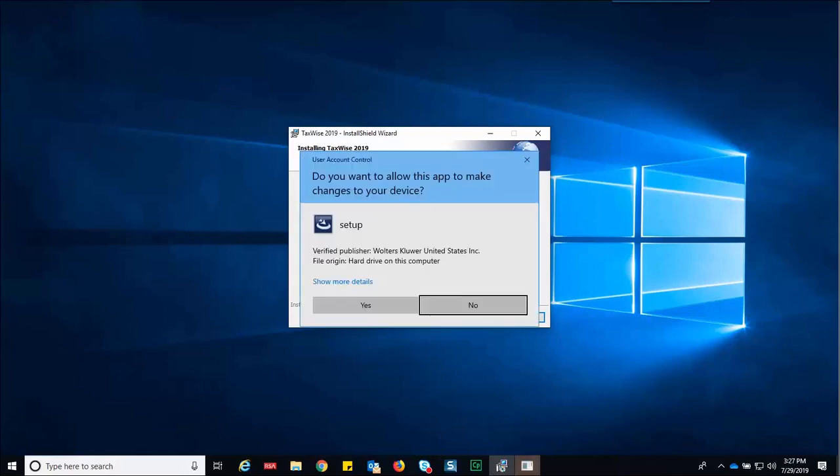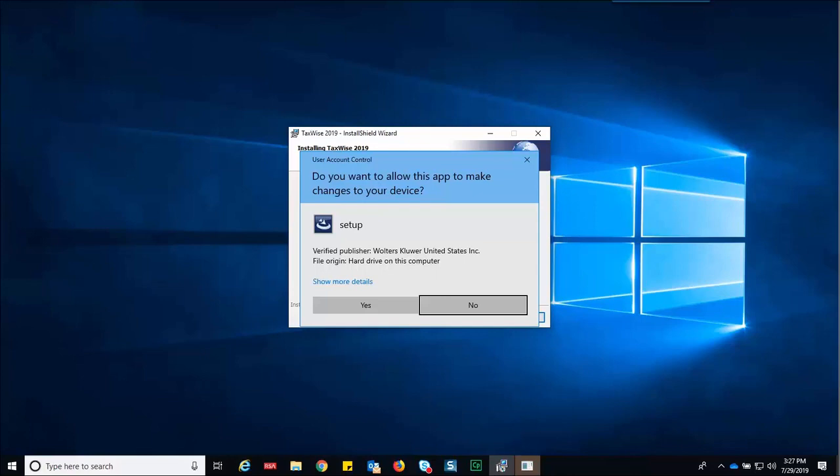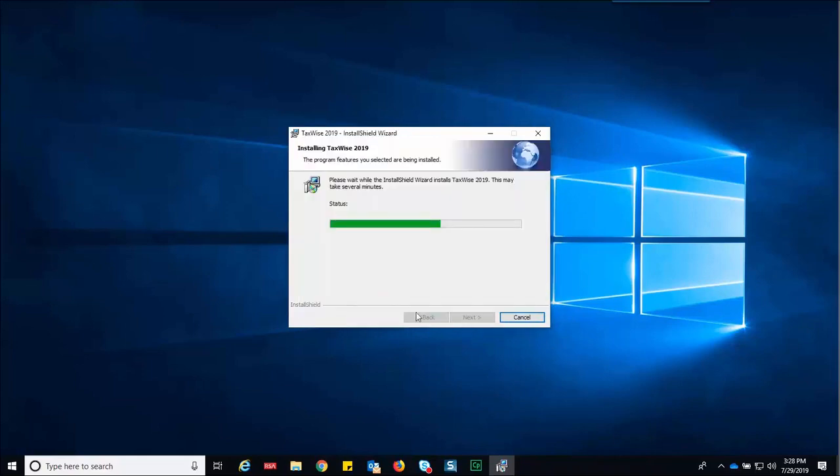Depending on your user account control settings, you may see a screen prompting you to confirm that you wish to install this application or program to your device. Click yes. You will see the status as the installation progresses.